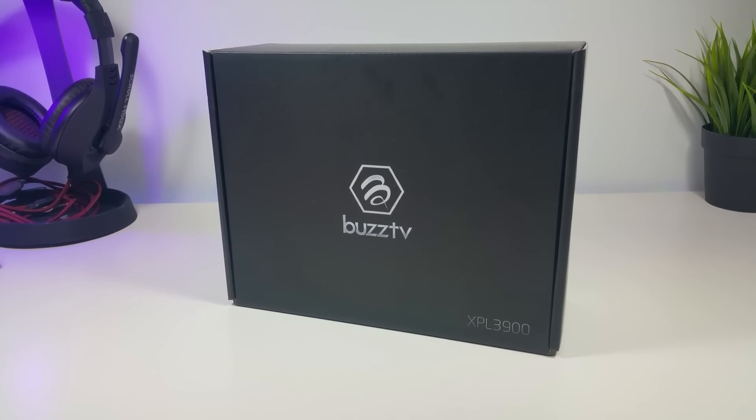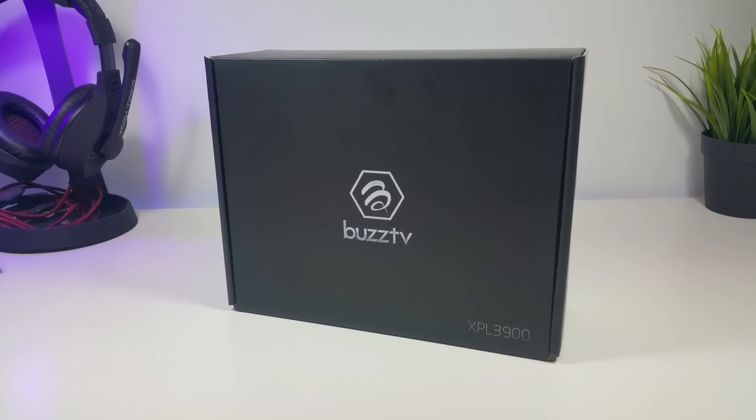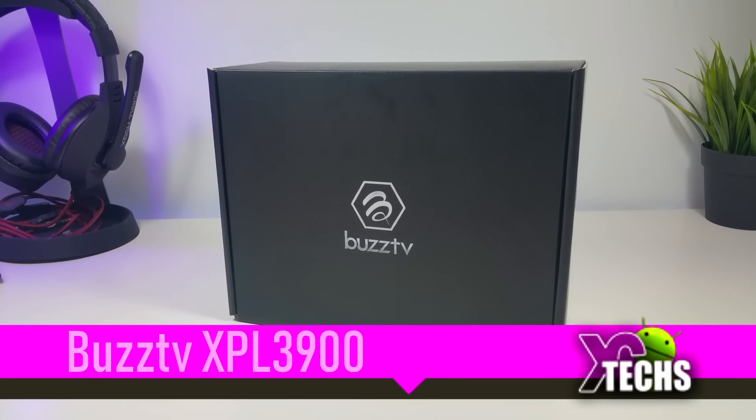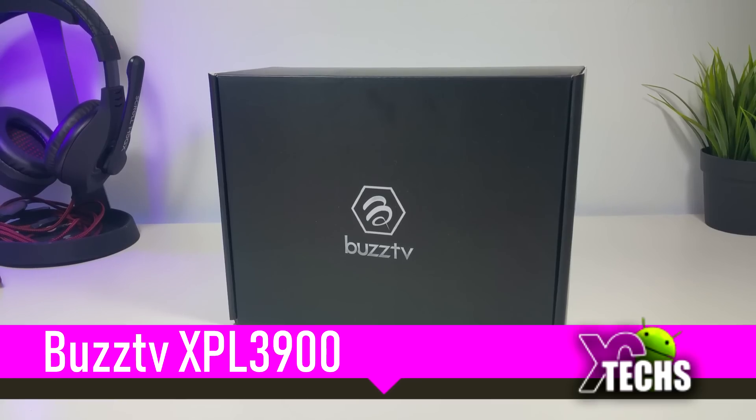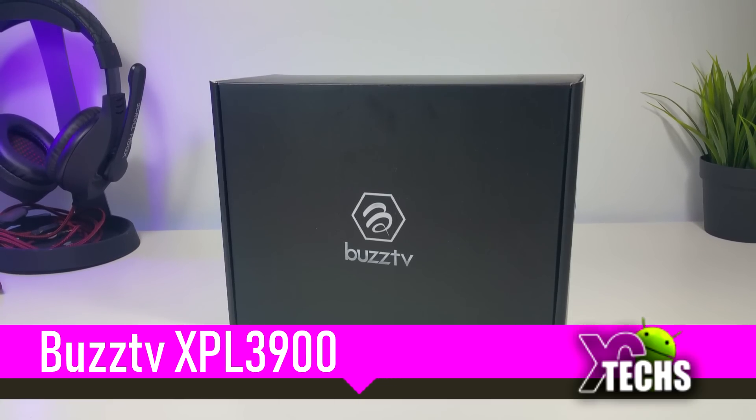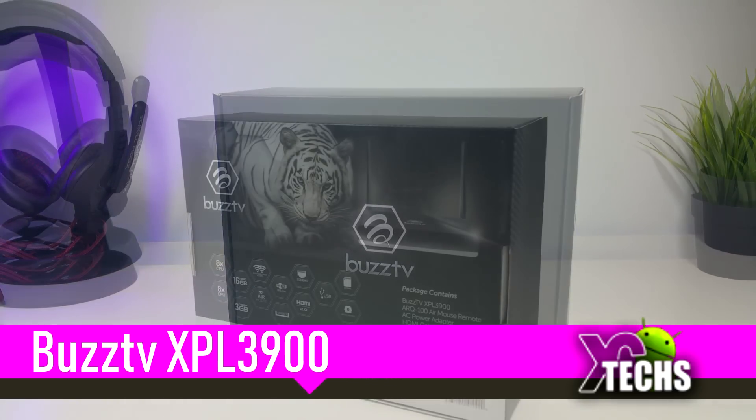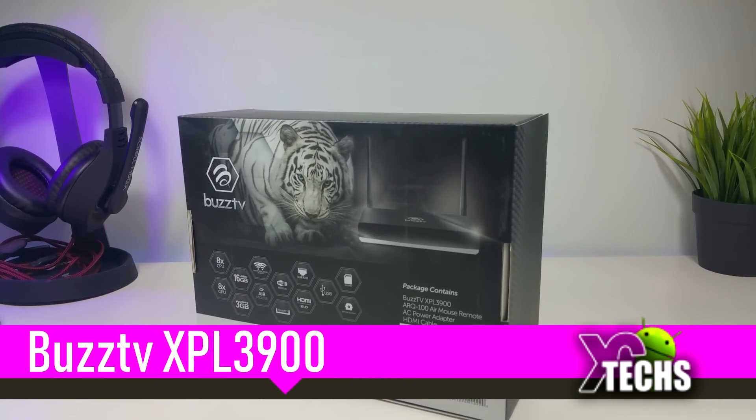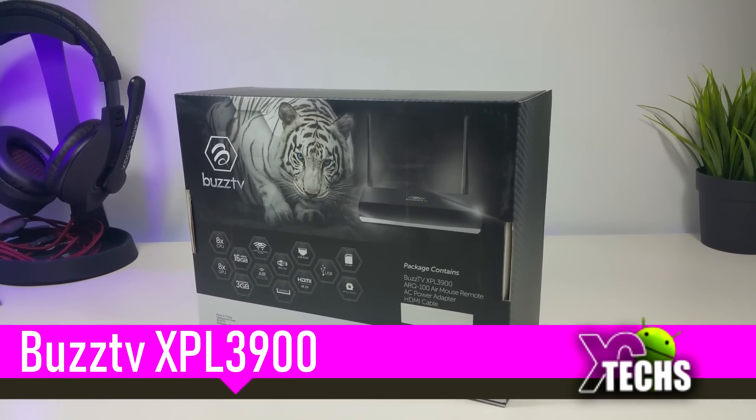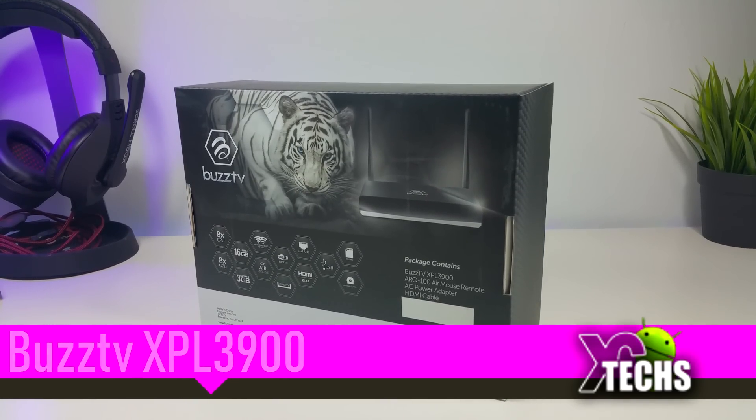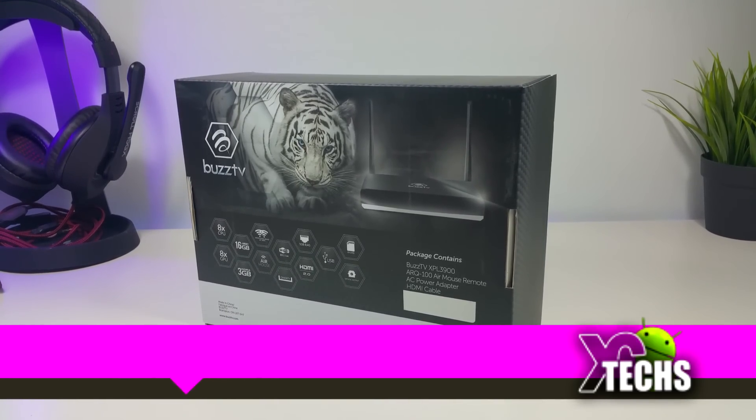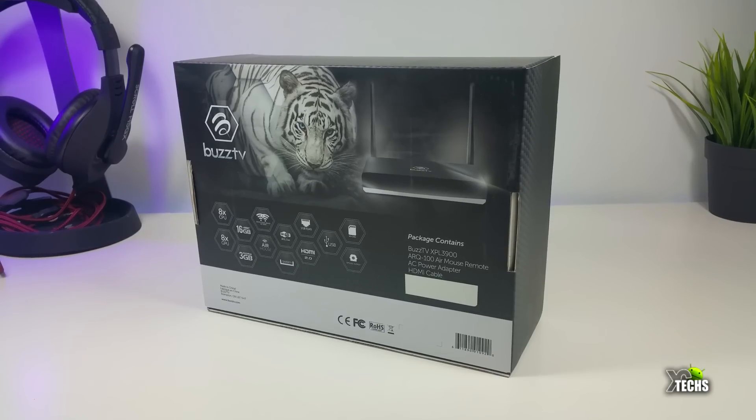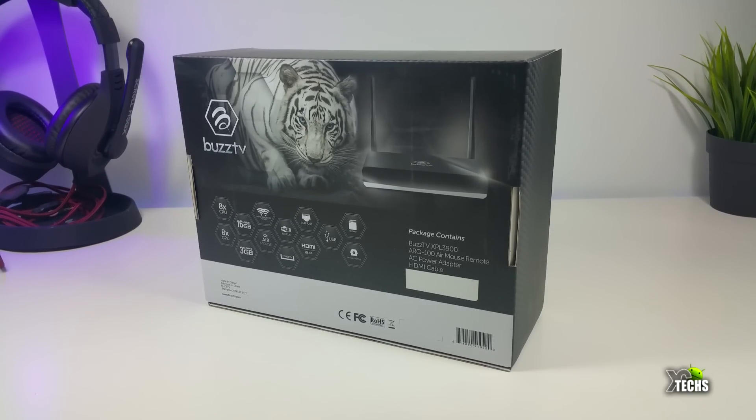Thank you for visiting our channel. Today I came out to review and also quick unbox this new gigantic gift box. It is called BuzzTV XPL 3900. That's correct, this is an octa-core version of BuzzTV.